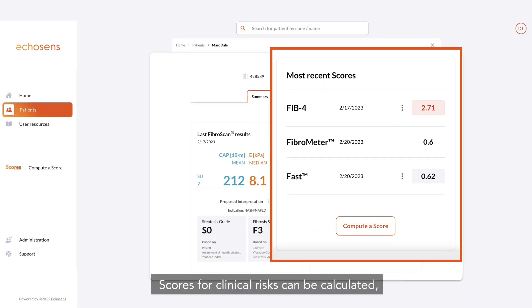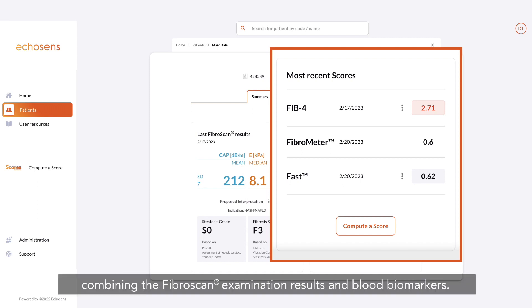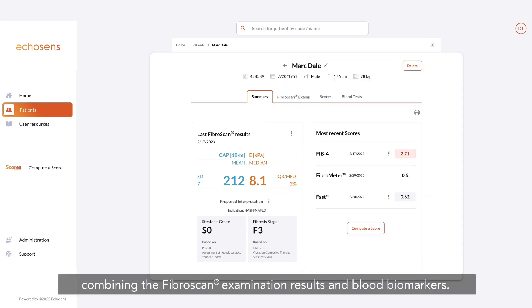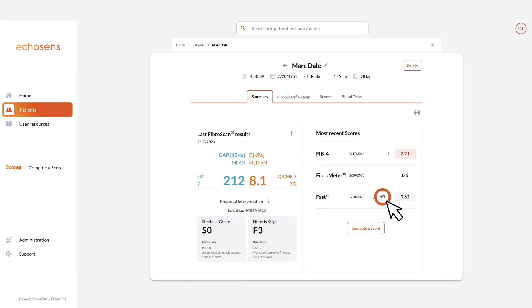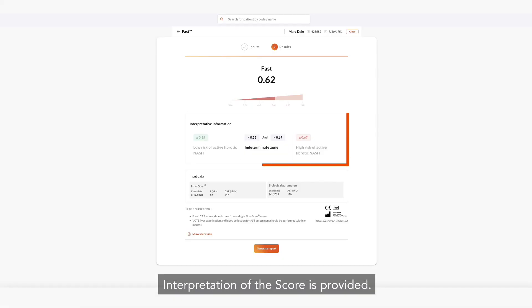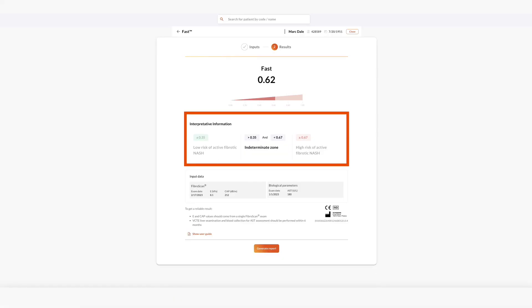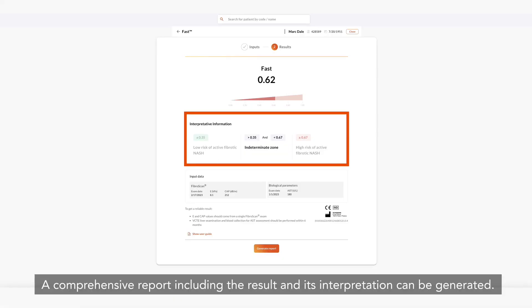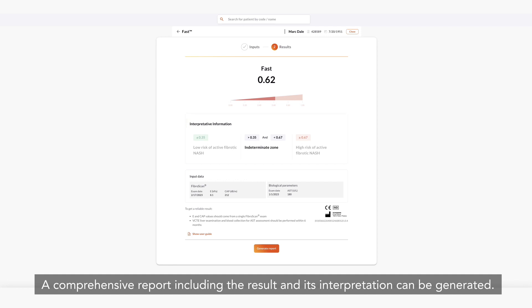Scores for clinical risks can be calculated by combining the FibroScan examination results and blood biomarkers. An interpretation of the score is provided. A comprehensive report, including the result and its interpretation, can be generated.